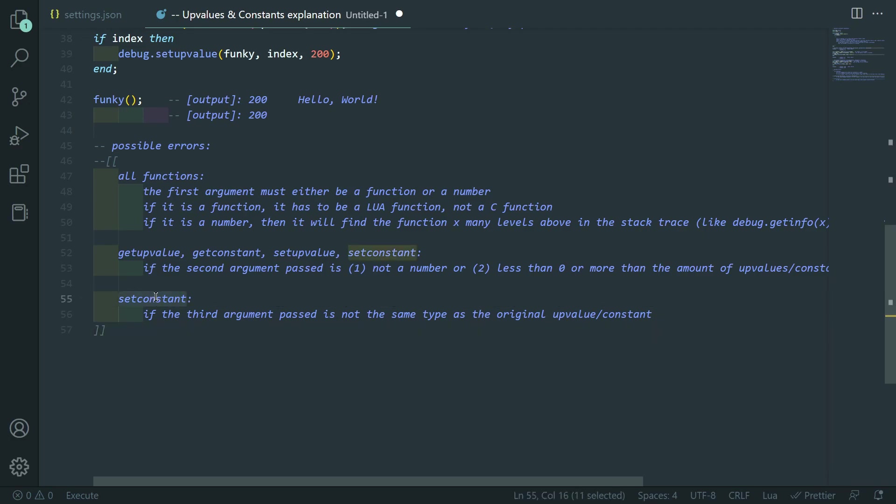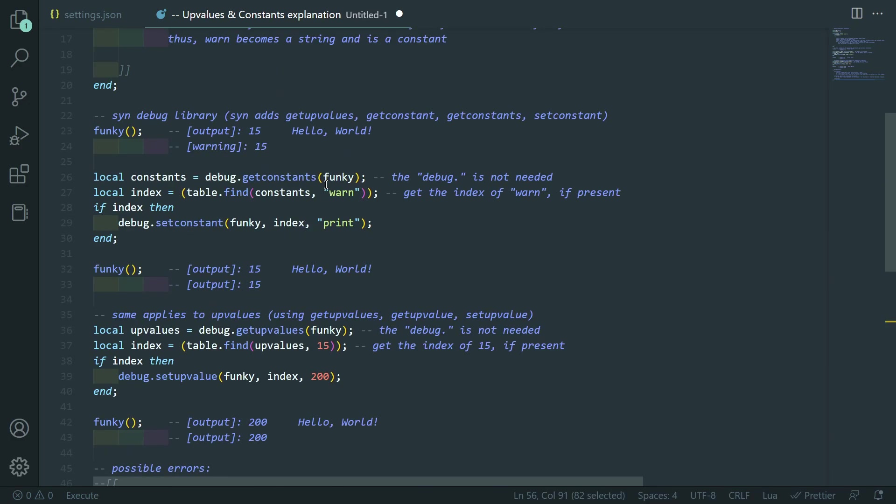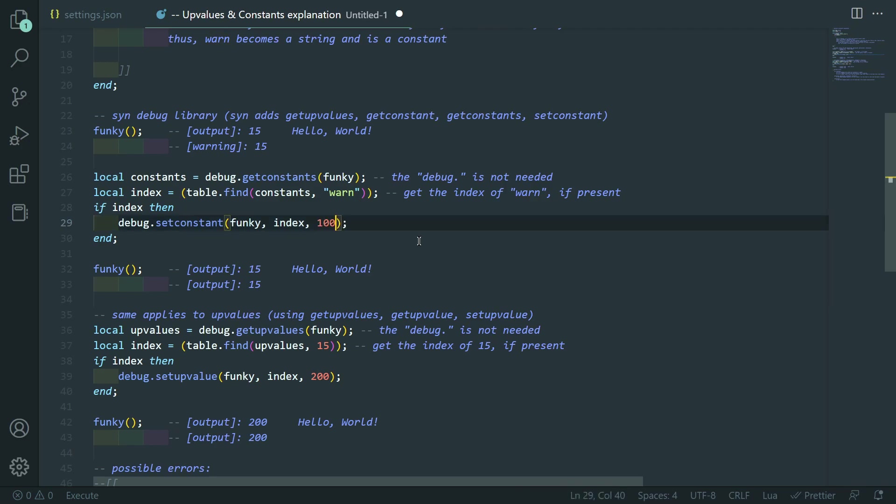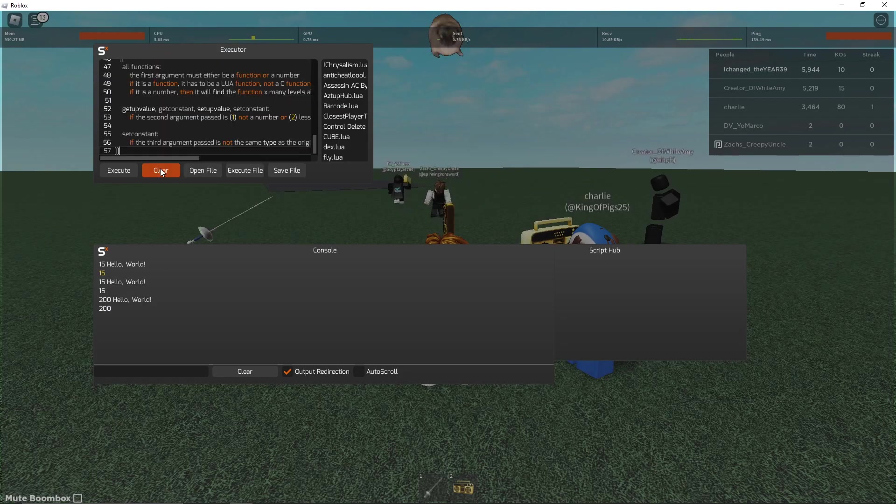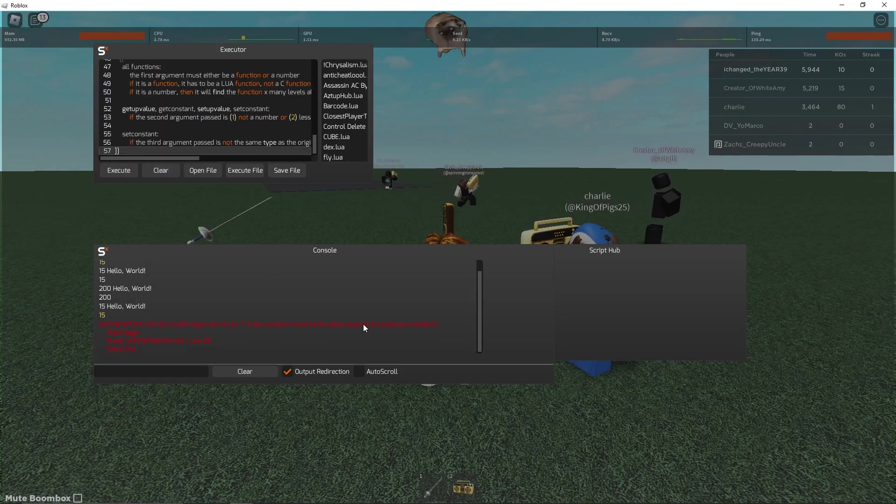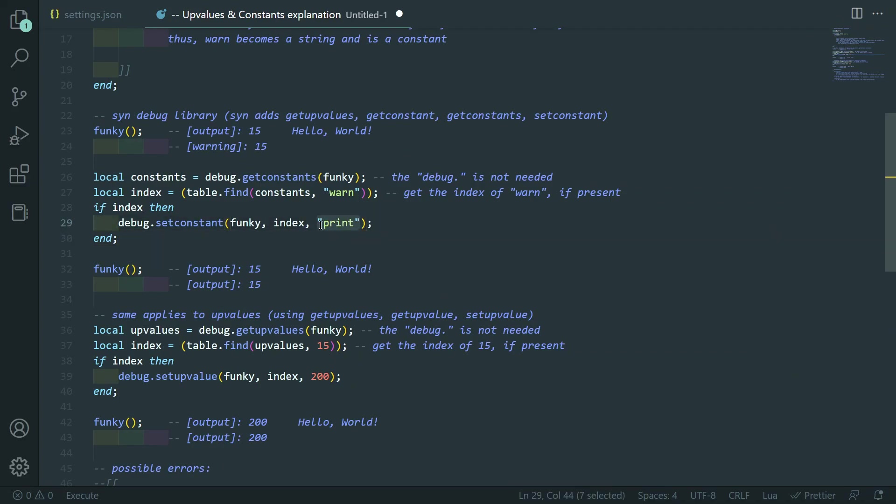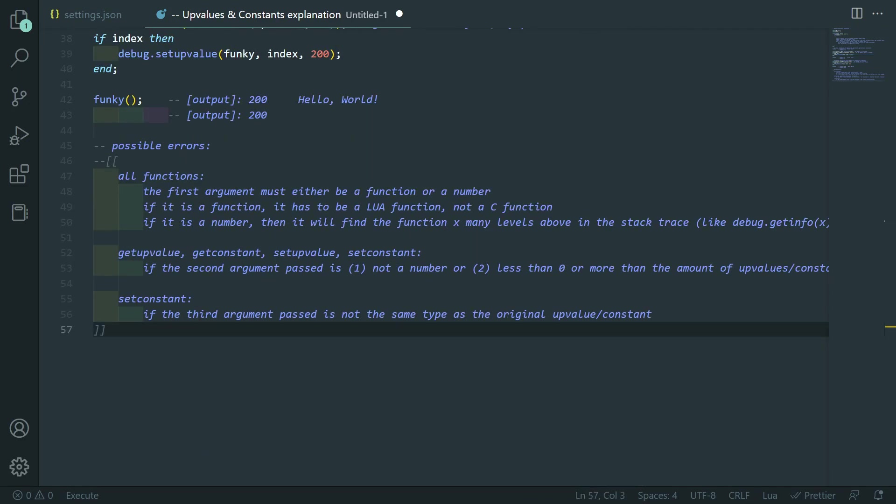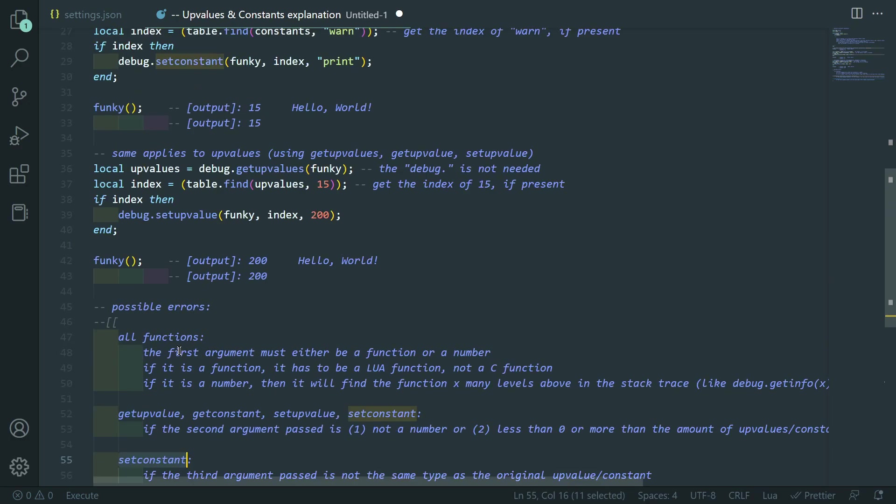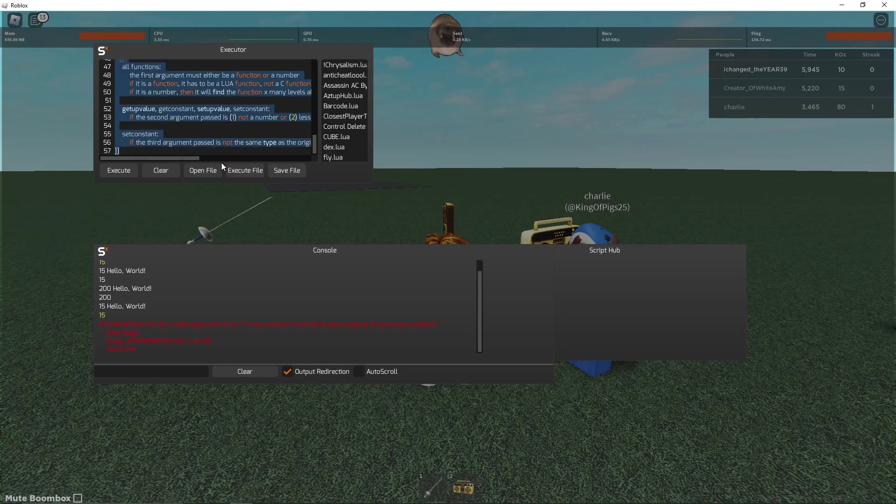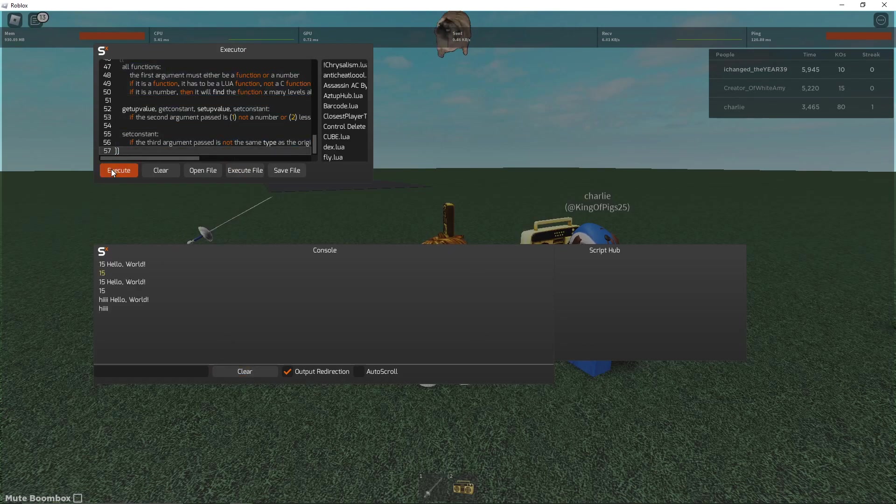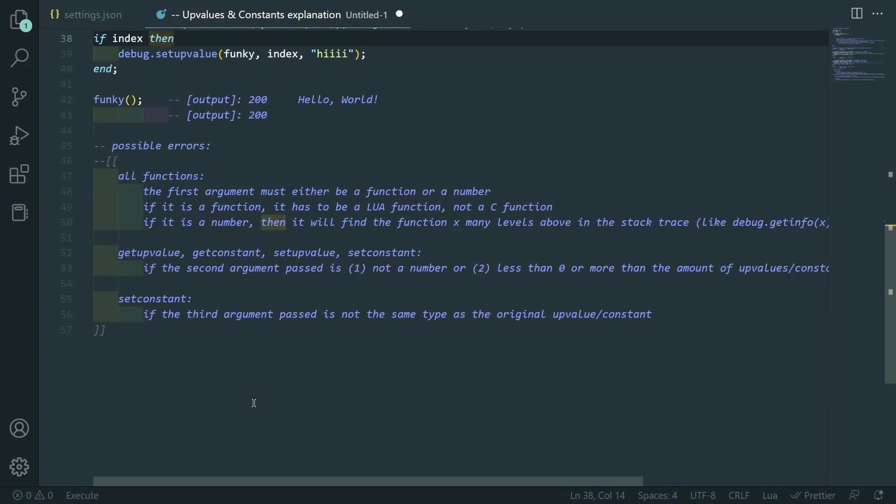Then for set constant, if the third argument passed is not the same type as the original constant, it will error at you. So, you see how warn is a string. If I make it like a number, like 100, and I try to run this, it'll error saying new constant must be the same type as the previous constant. But, it only applies to set constant and not set upvalue. So, if you try to set the upvalue of 15 to 'hi', it will still work. Which is pretty cool. I didn't actually know about that until recording this video.